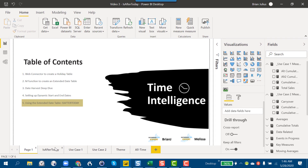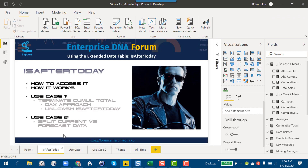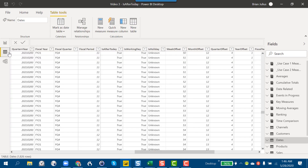Going back to Is After Today and how it works — it's really pretty straightforward. If we go into the data view and look at the Is After Today column: if the date is after today's date, it's true.